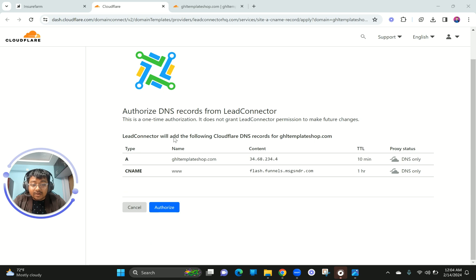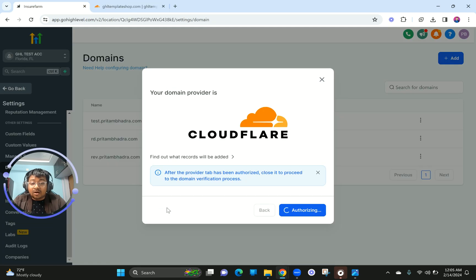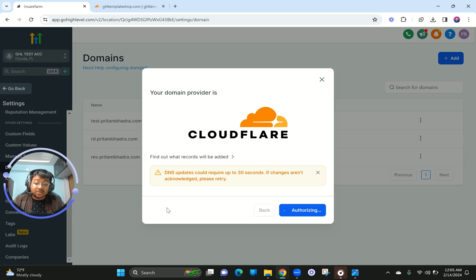It's now asking permission to authorize and add the DNS settings. There are two DNS settings basically — the A type record for your domain, and the CNAME which is for www. Instead of adding all these things manually, it's just asking to do it on your behalf. Click on Authorize. It's authorizing itself to connect to your Cloudflare account — it should take around 30 seconds to a minute. If it doesn't work, just try again.